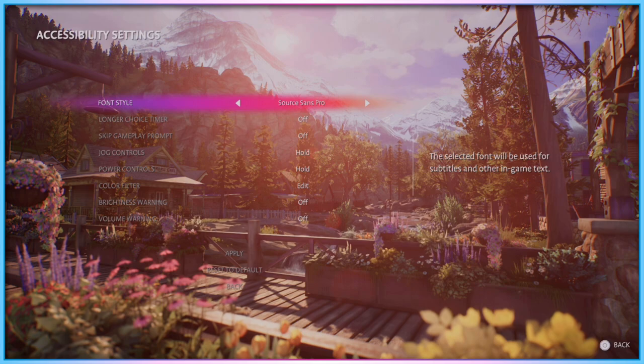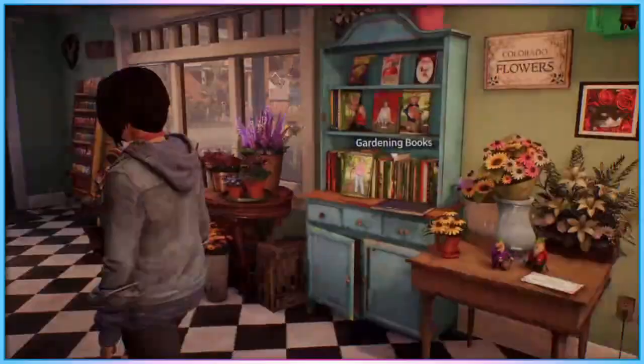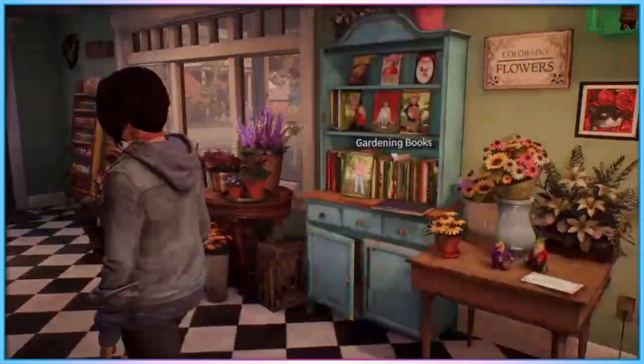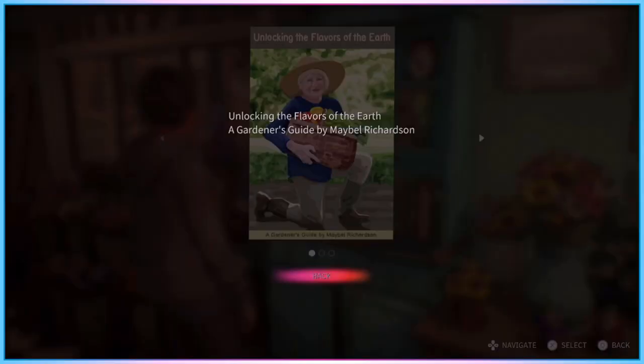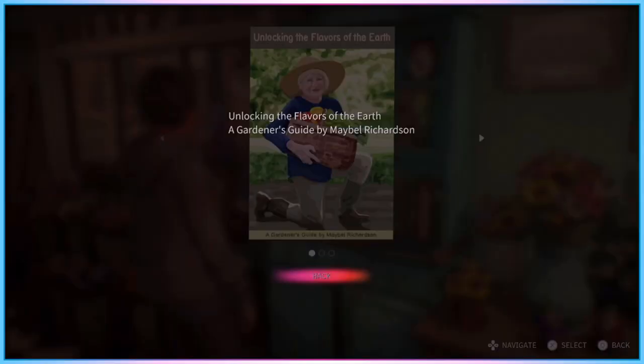Players can change the font used for subtitles and in-game text from its default stylised font to a font called Source Sans Pro, a sans-serif font included to attempt to make the text more legible to dyslexic players.